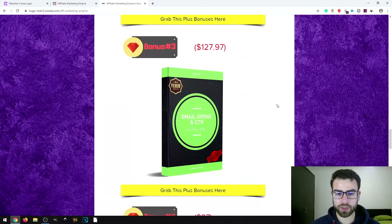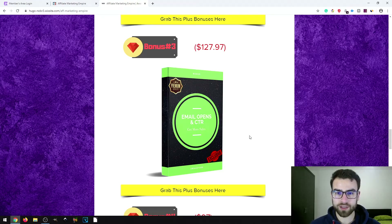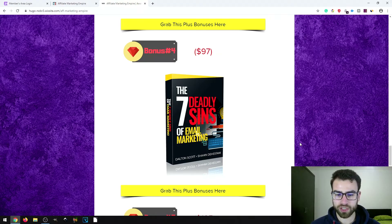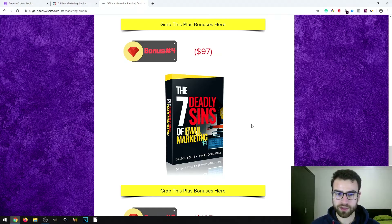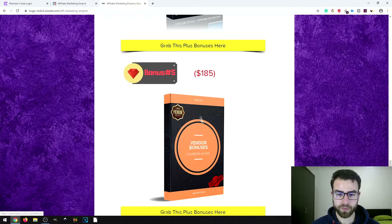The third bonus is called Email Opens and Click-Through Rates, which helps you improve both metrics and get more sales when doing email marketing affiliate promotions. The fourth bonus is called The Seven Deadly Sins of Email Marketing, a course by Dalton Scott and Shashin Hestani, which teaches you how to avoid the seven worst mistakes in email campaigns that can ruin your conversions and cause subscribers to unsubscribe from your list.